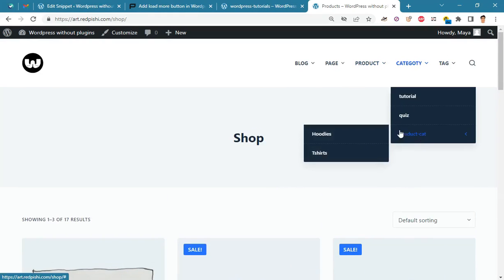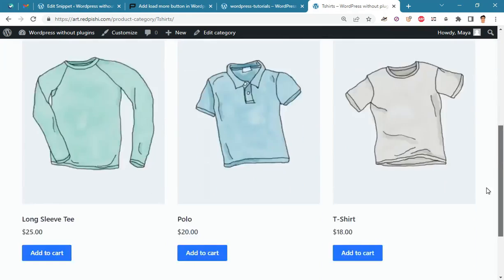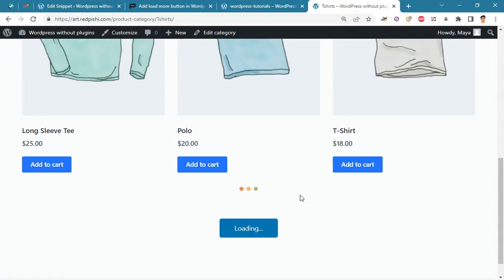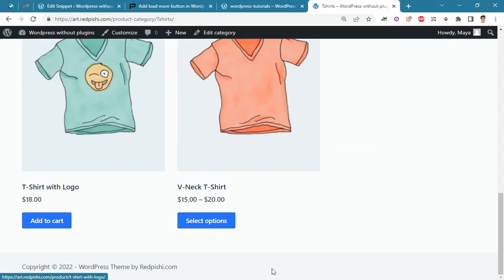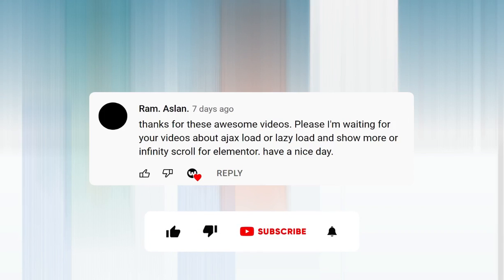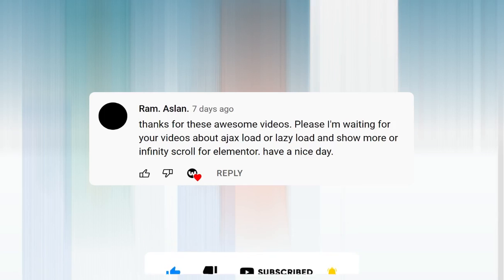This method is fully customizable and at the end of this video I will show you how to change the text and color of this button. Also, this method is fully compatible with all page builders like Gutenberg or Elementor. Let me thank Ram Aslan for his suggestion to make this video. If you have any suggestions for future videos, write them down in the comment section and make sure to subscribe so you don't miss any videos.